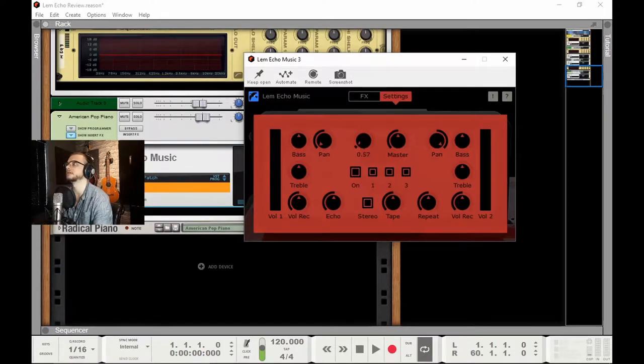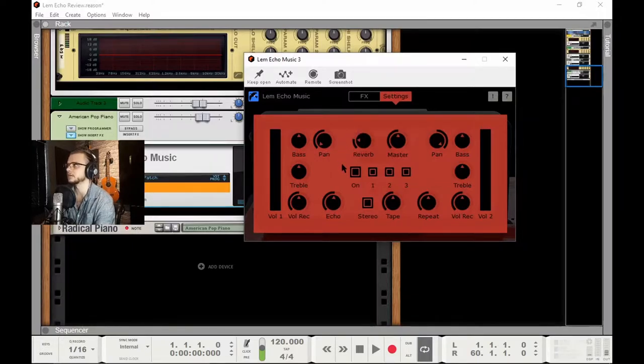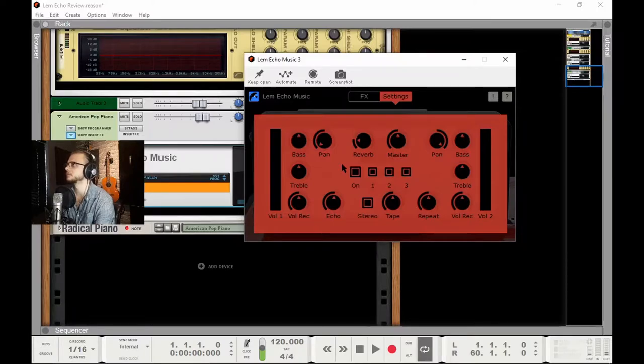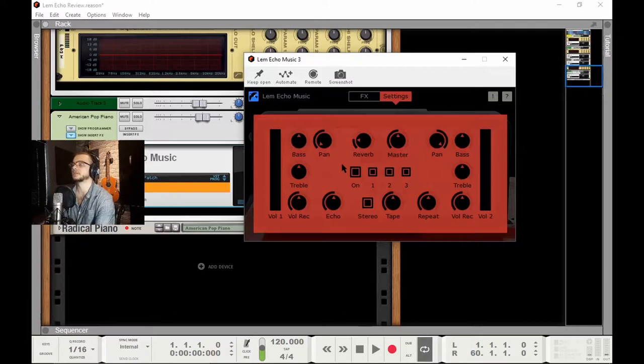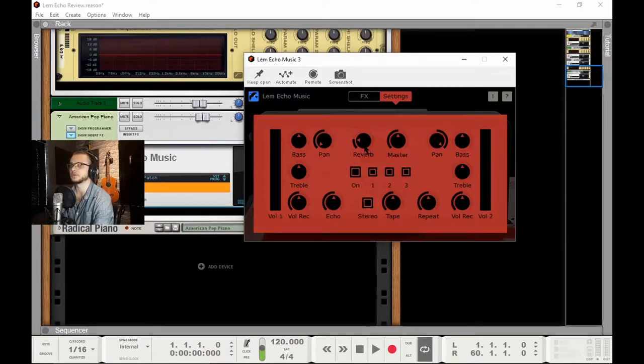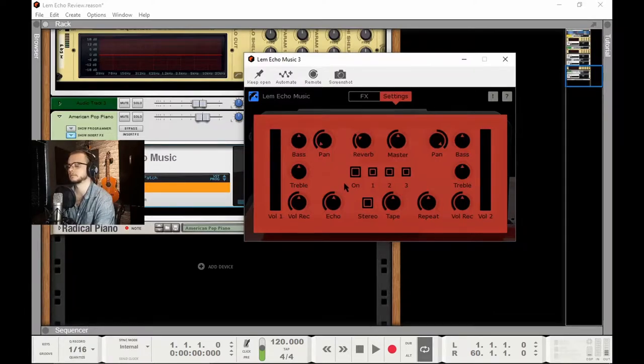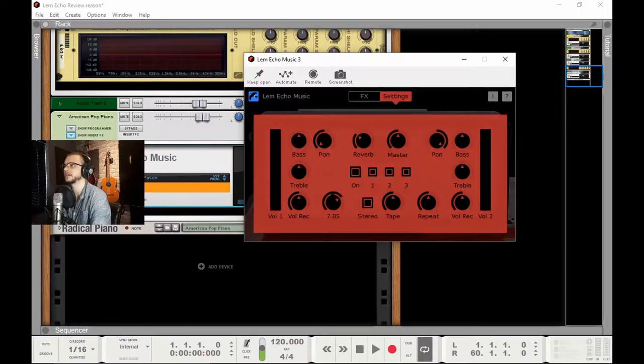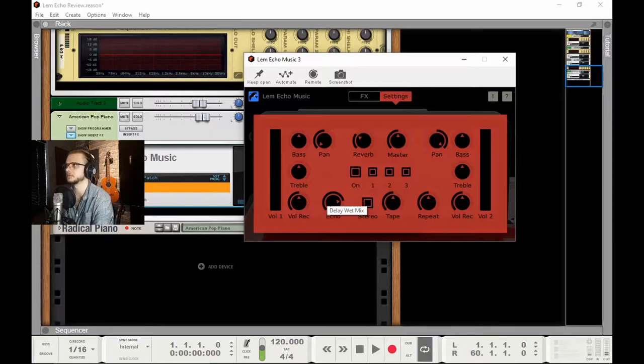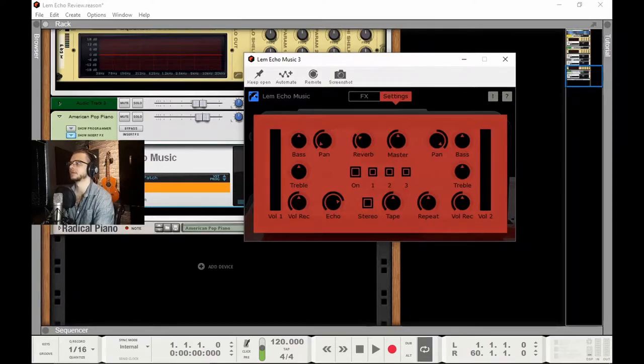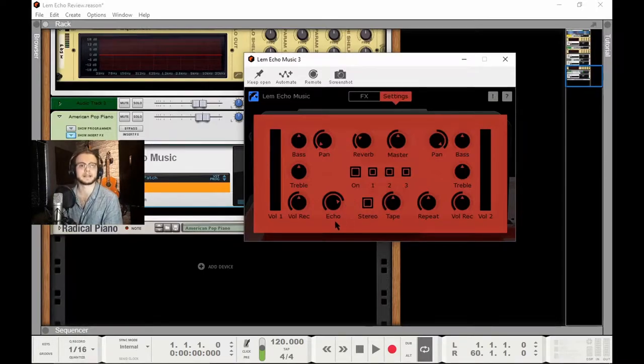Just see what we've got to start off with. Let's add a bit of reverb so we can really identify the sound we're adding. You can see why I'd use this on piano usually or organ, beautiful sound. Let's turn up this echo, let's see what we've got going here.